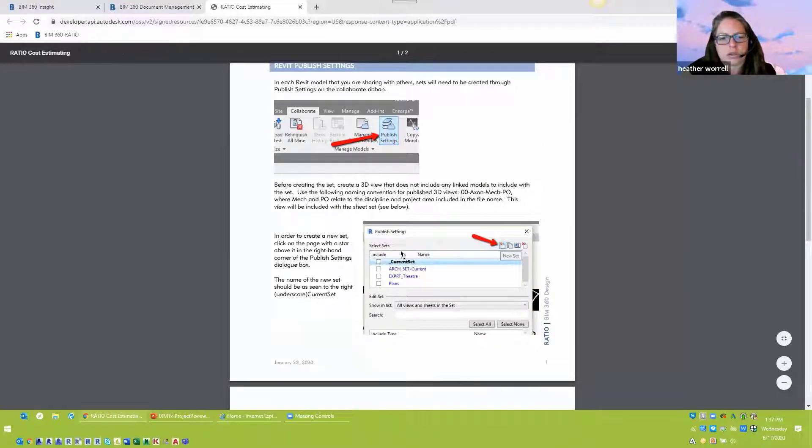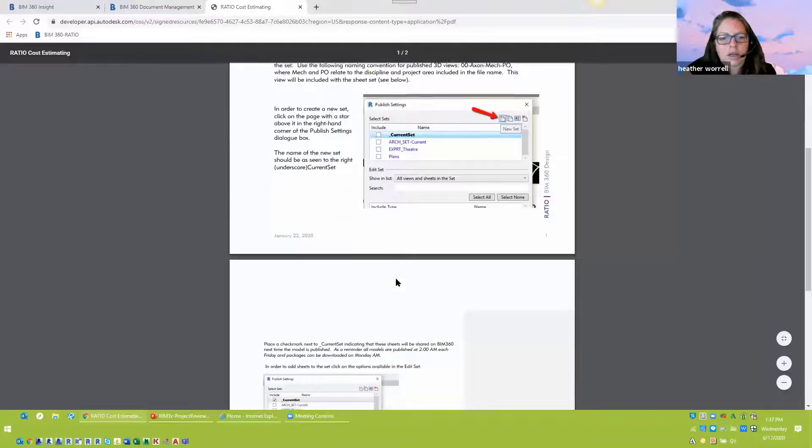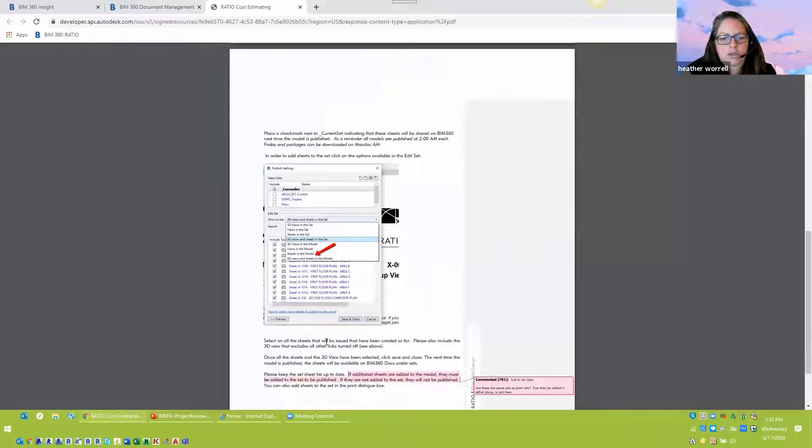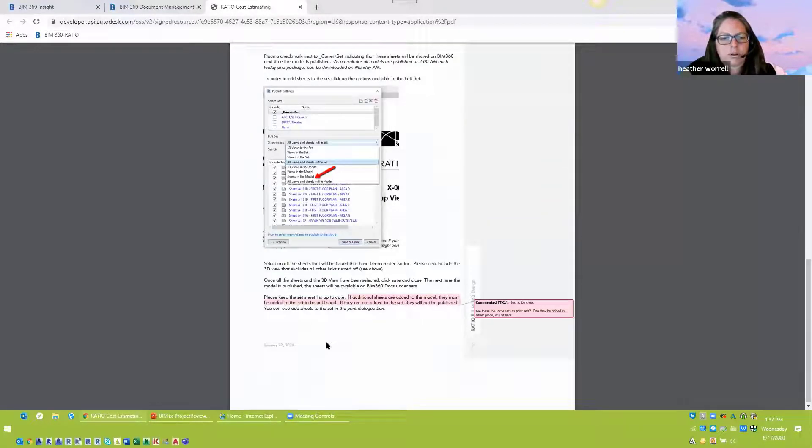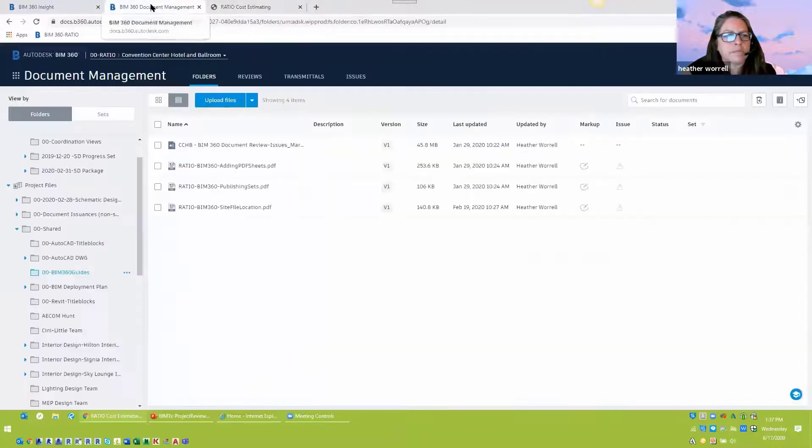So in this guide, it just kind of runs through what you need to do, what you need to be naming it. This is how we just have all of our projects set up. And so that we're making sure that we have all the most current data that we can out there on BIM 360.